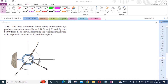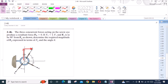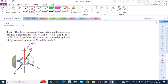To solve this problem, first we have to resolve all the forces into their components. For force F1, I have one horizontal component and one vertical component. This angle right here is 60 degrees because they are alternate angles. So the horizontal component is F1 cos 60 degrees and the vertical component is F1 sin 60 degrees.